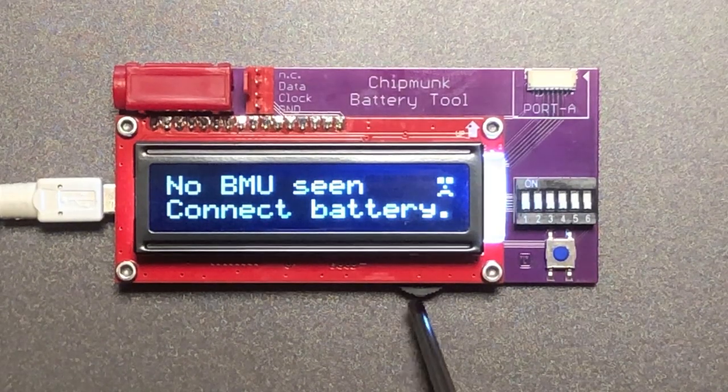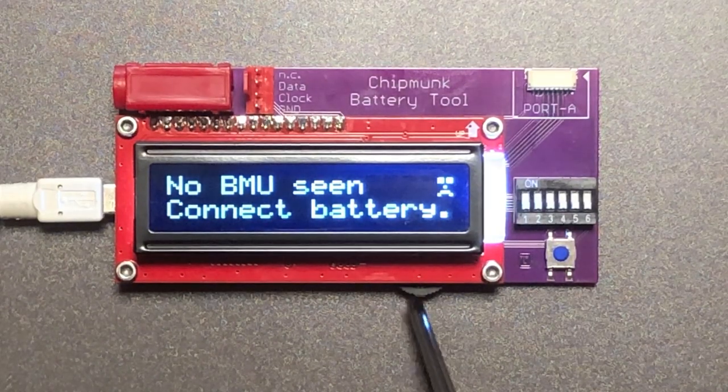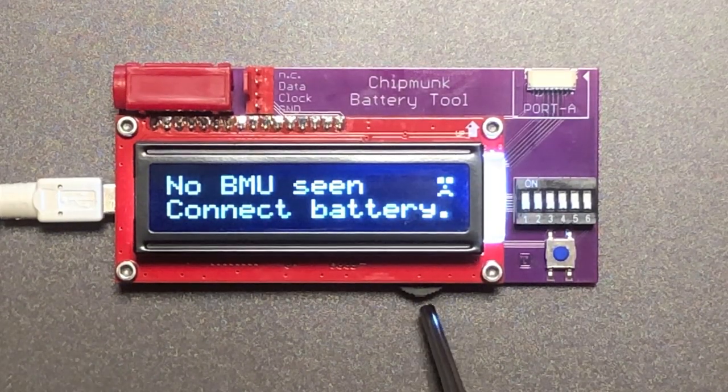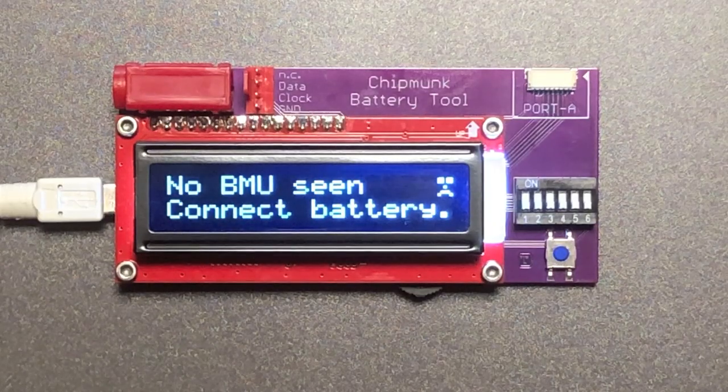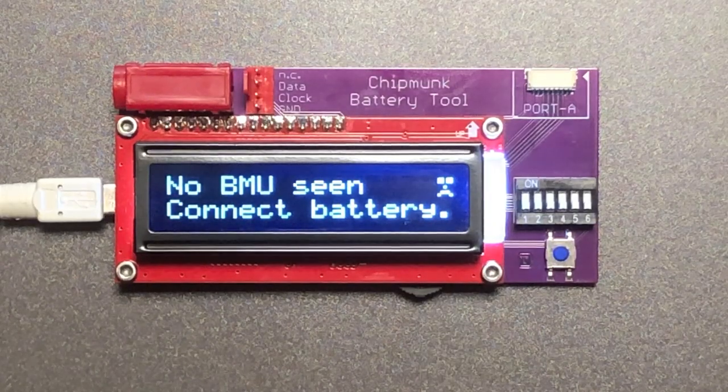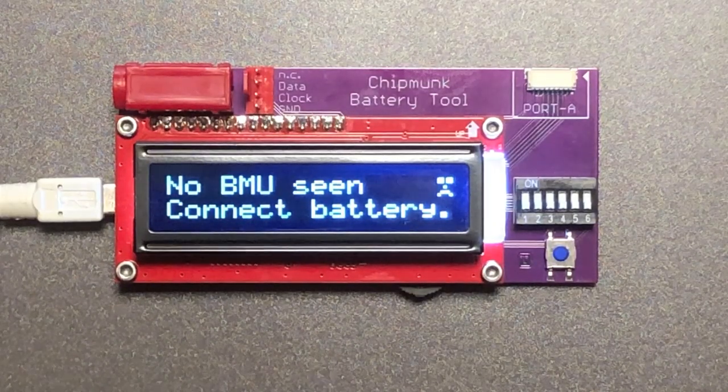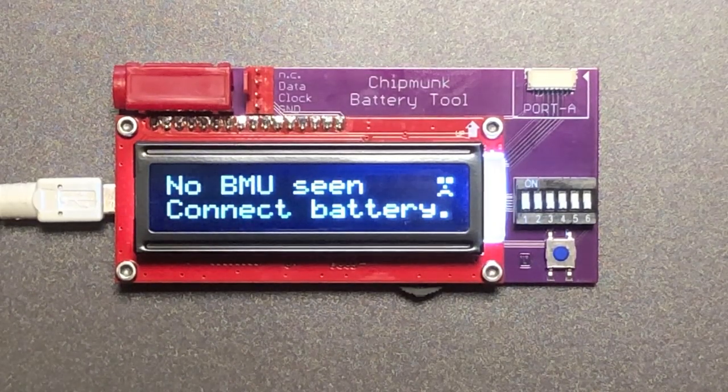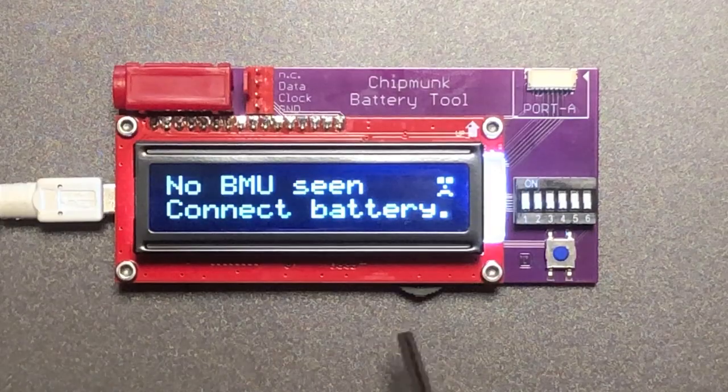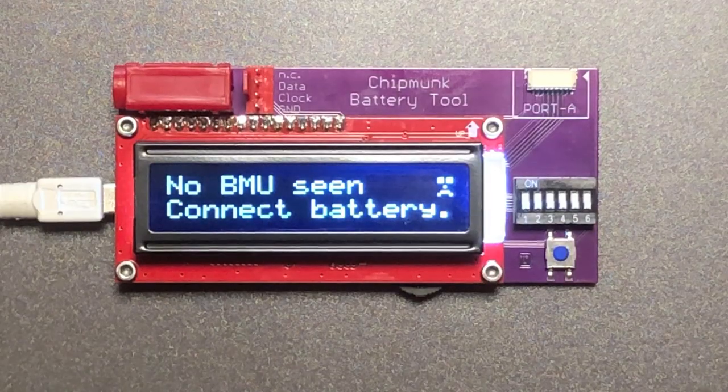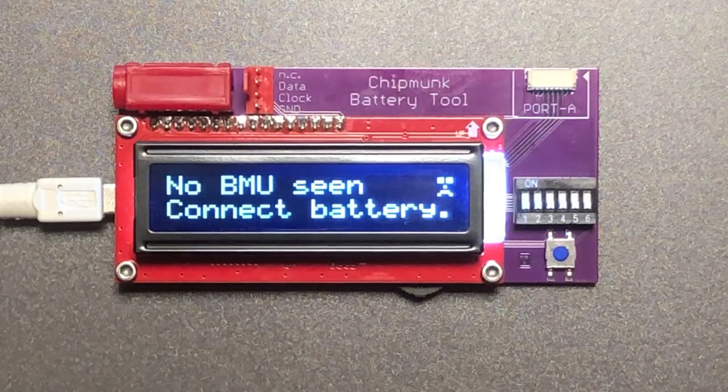Here hiding underneath the screen is a thumb wheel which you can move to the left or the right or you can press it in. In some screens you can use that to zoom in on the information.